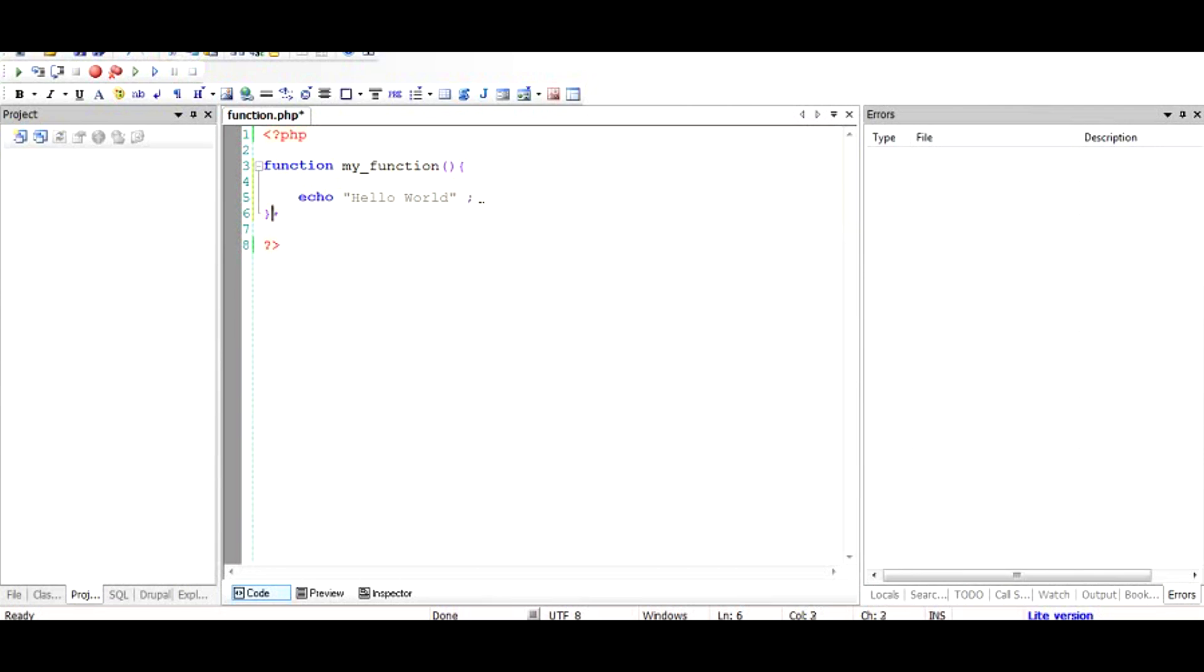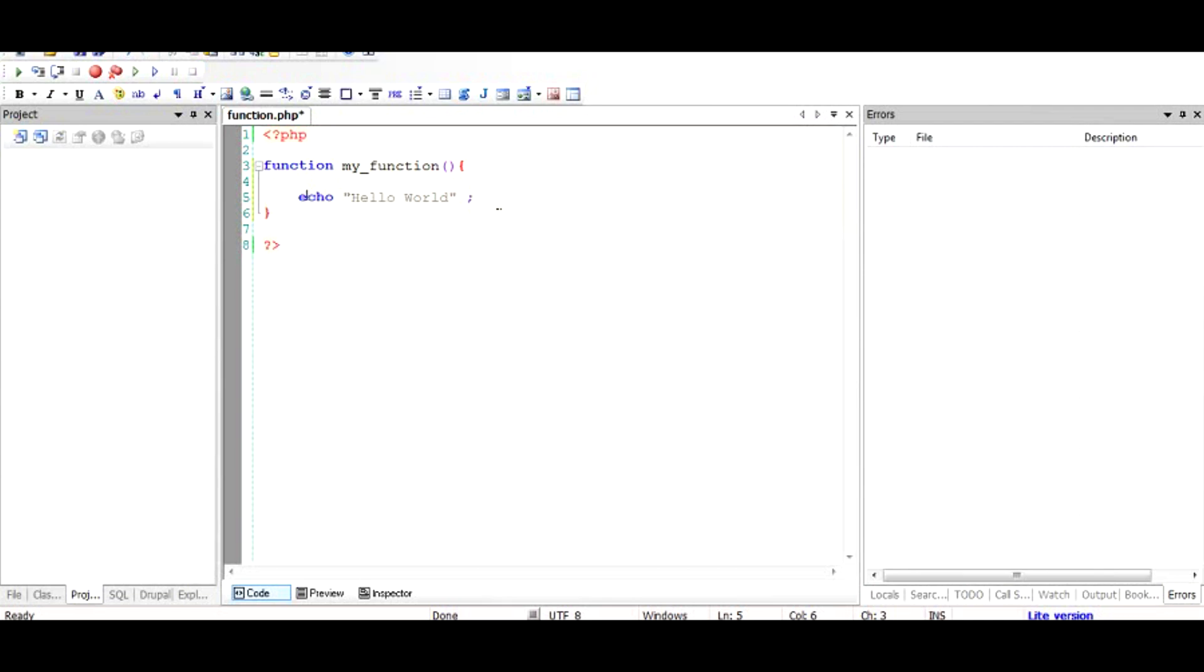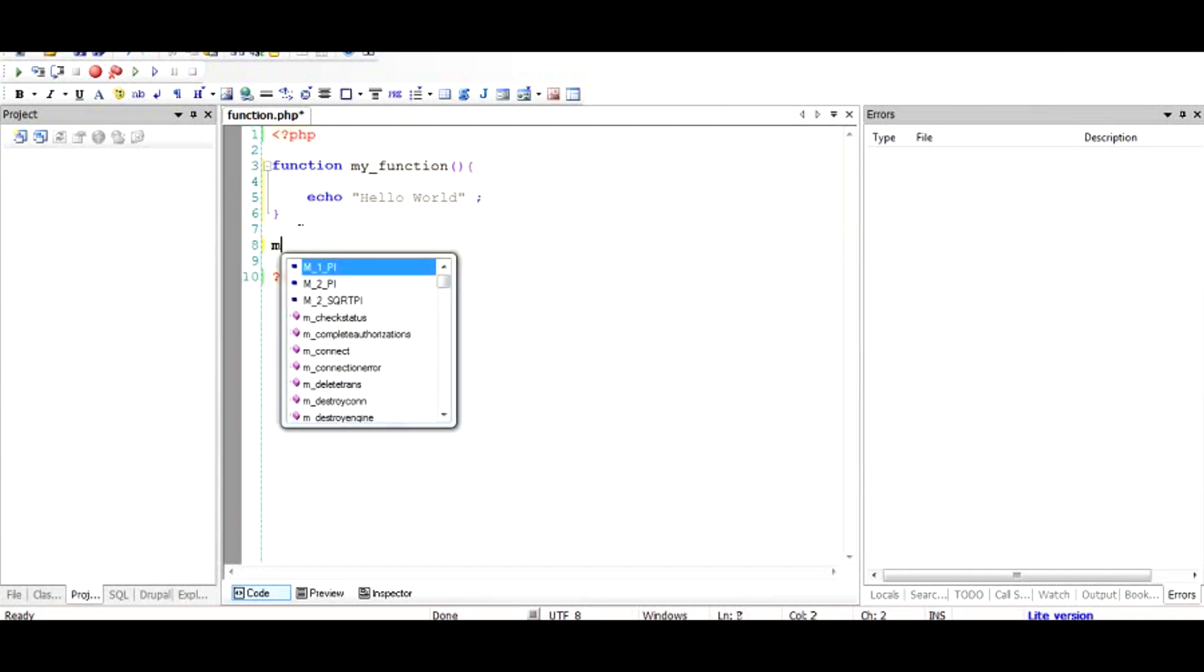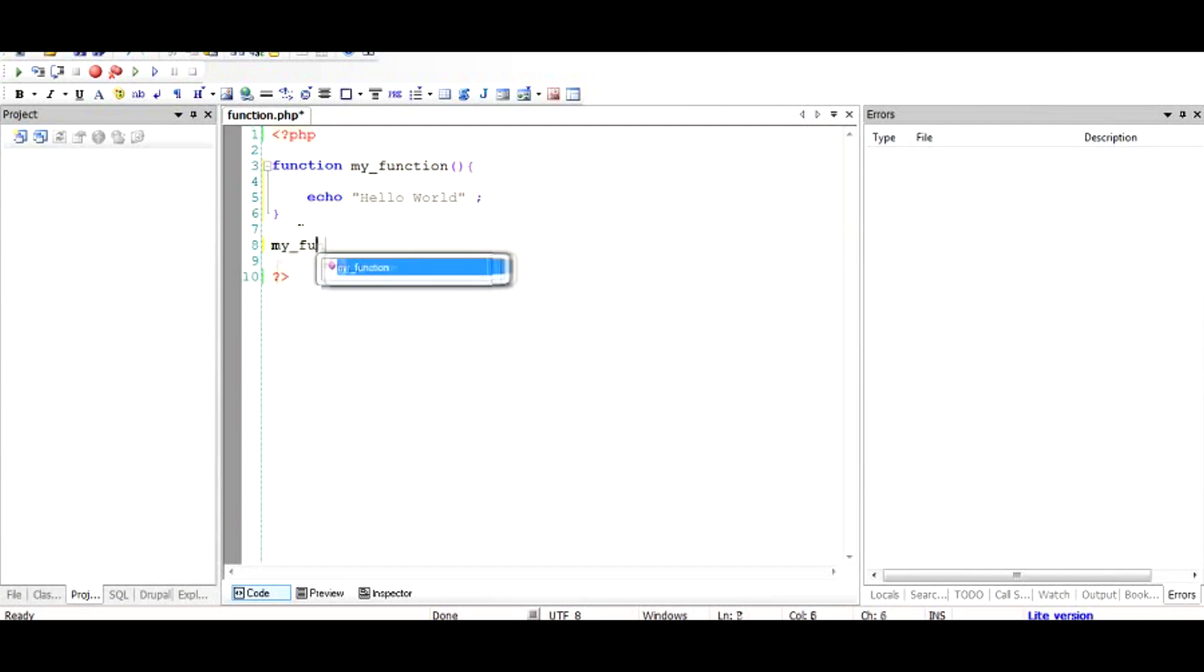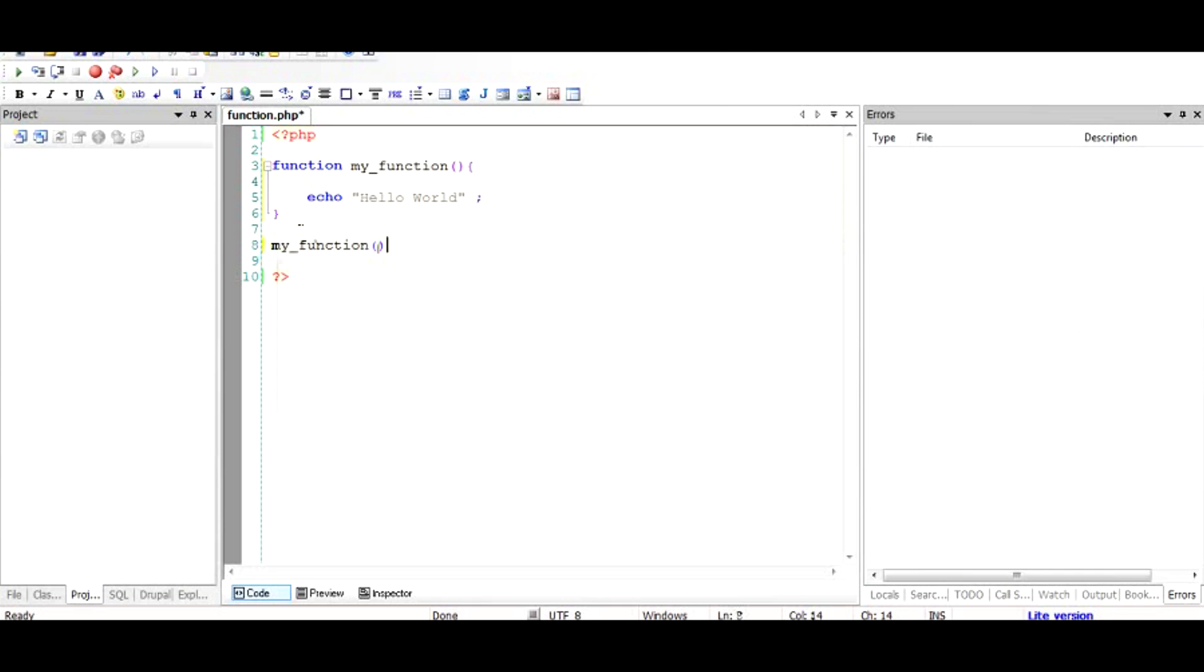This function is created and it echoes the hello world string onto the browser, but this function will not be used because this is just the body and we have not called it. To call it, we use the same name my_function with open and closing round brackets and a semicolon. We need a semicolon here because it is a PHP statement which you want to execute. If you go into the browser, it should print the hello world string.